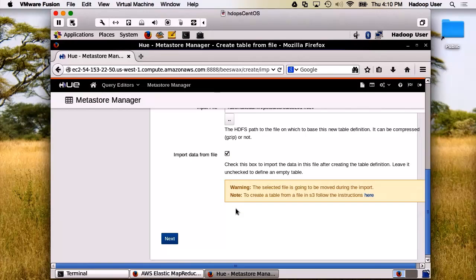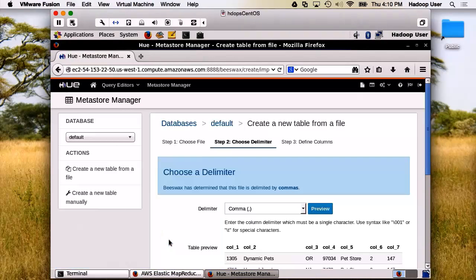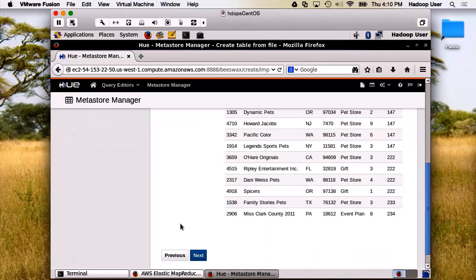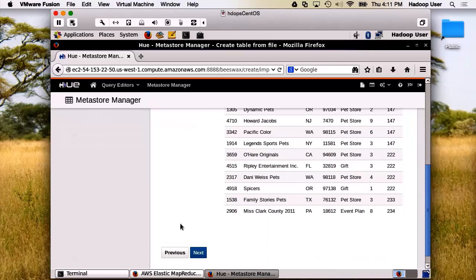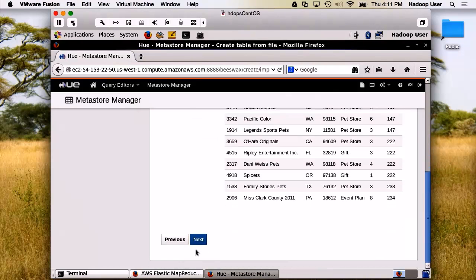Warning. The selected file is going to be moved during the import, which means it will be deleted after it's imported. There you go. There's an example. Let's go ahead and complete this.